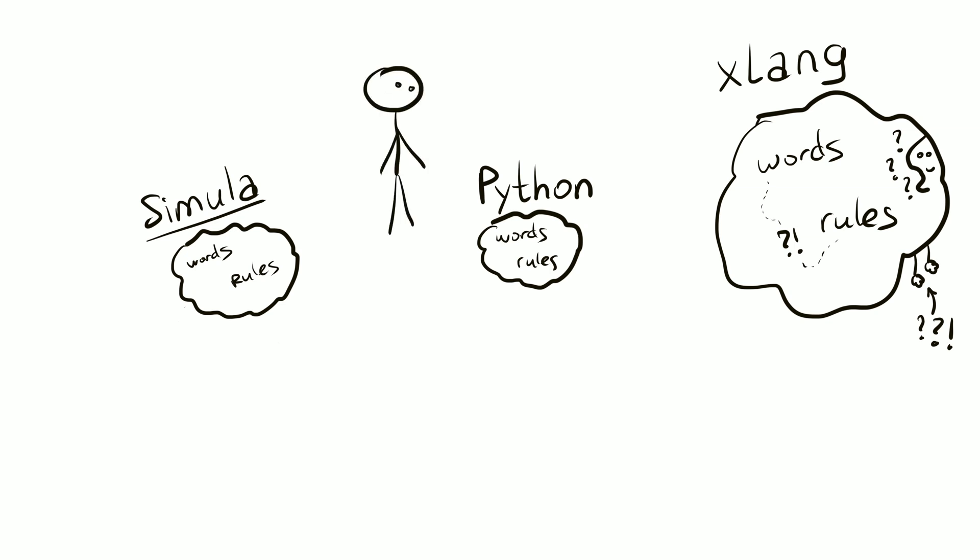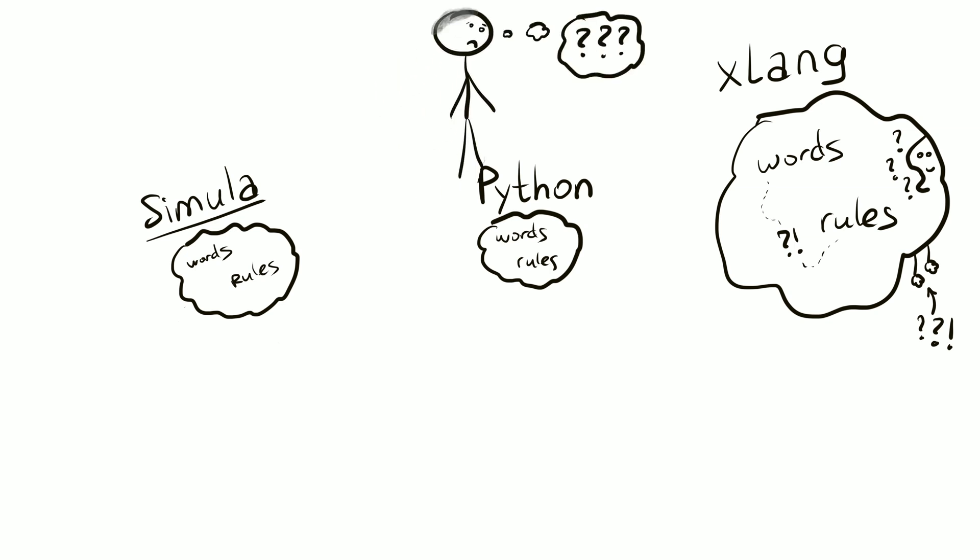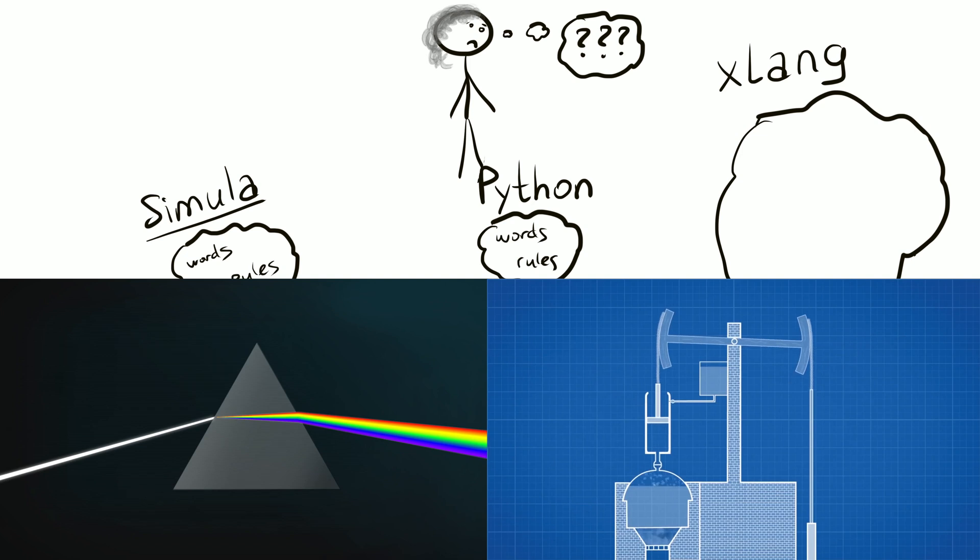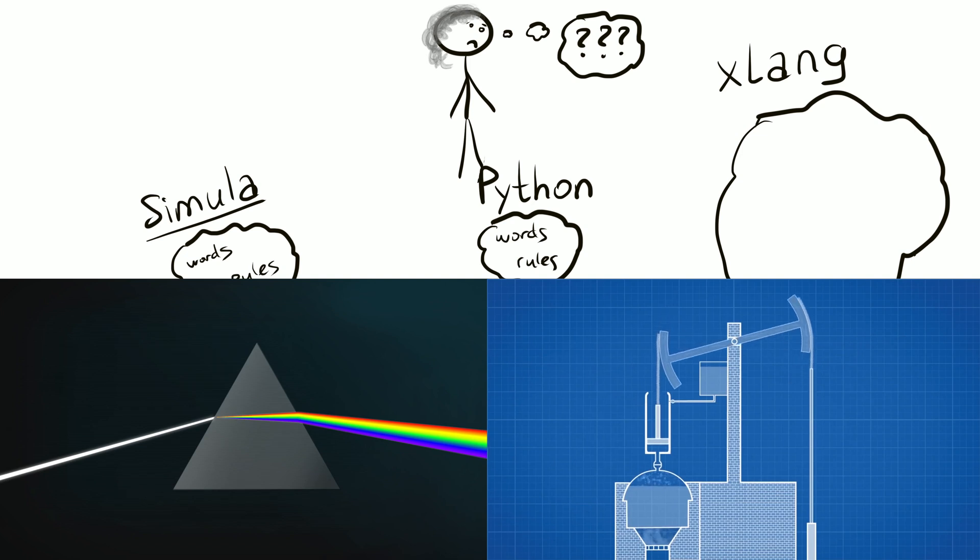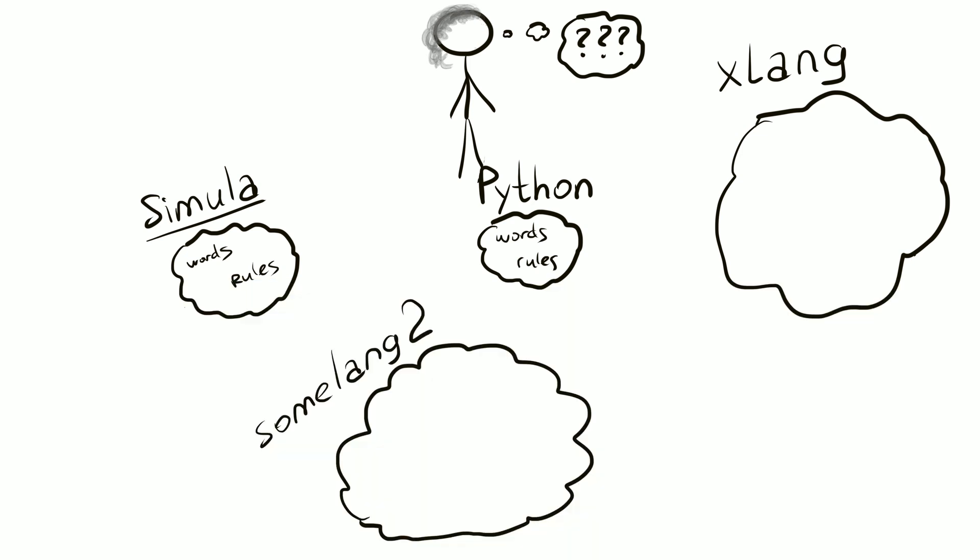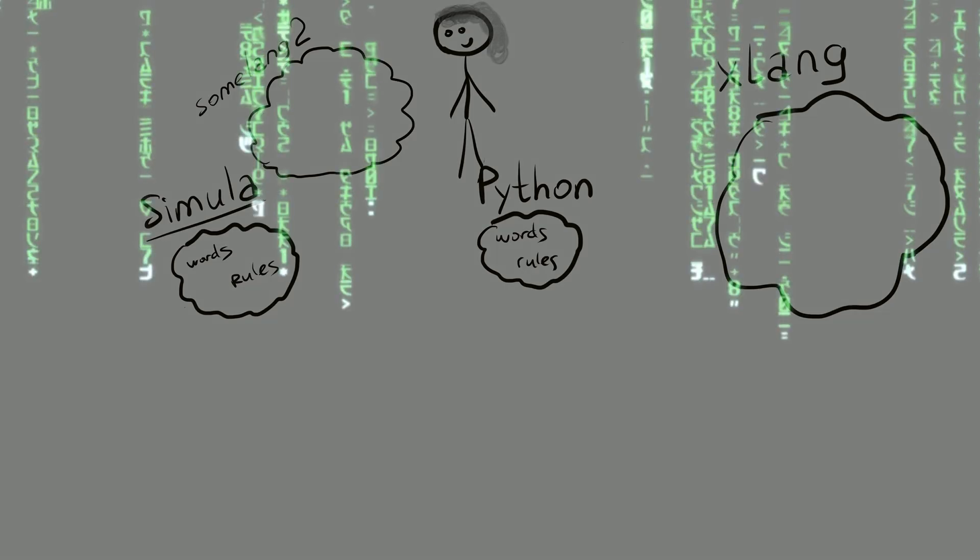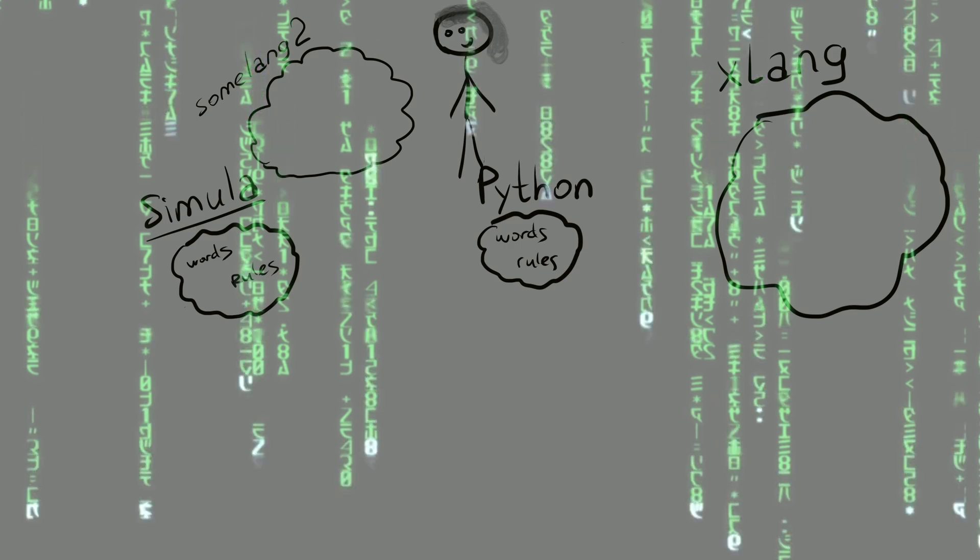If something frustrates you as you learn, don't worry. These things aren't absolute truths. It's not like physics that was discovered. It's more like machinery that was invented. Another language might make more sense to you. Languages change and evolve. New ideas appear all the time. And programming languages of the future might look differently.